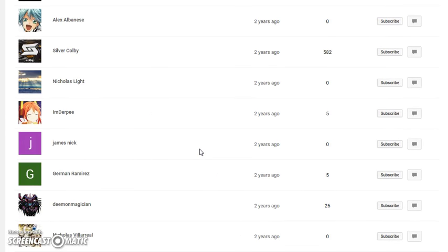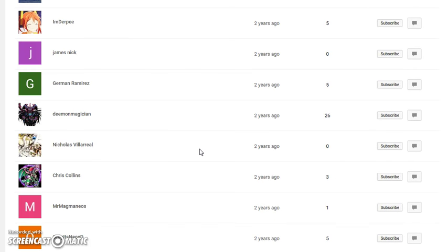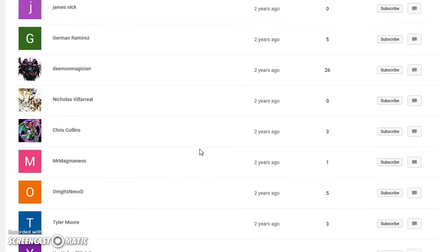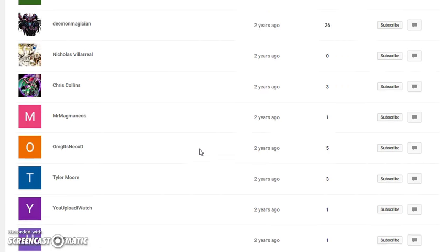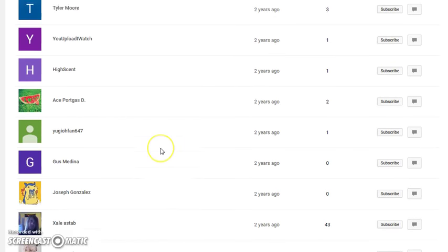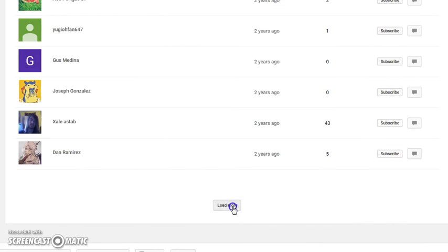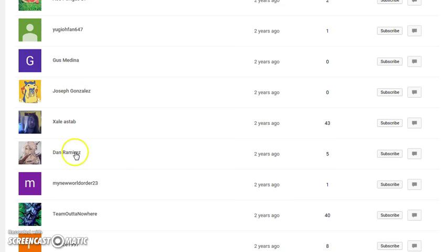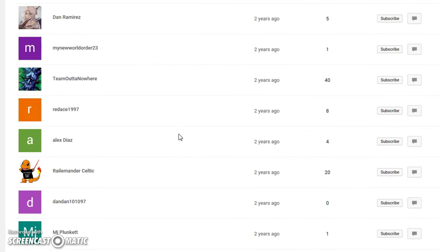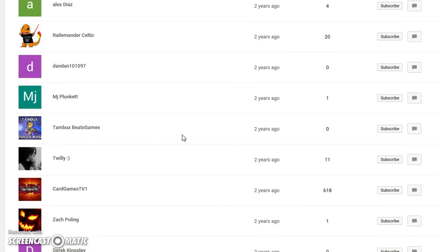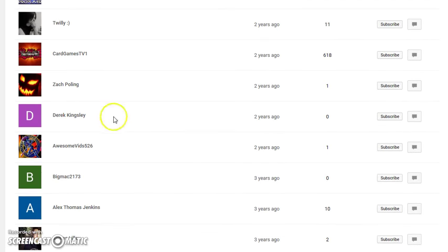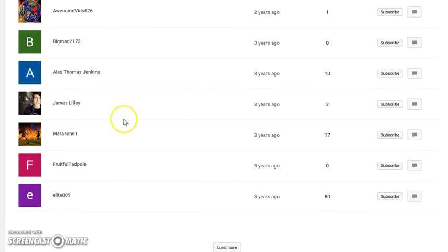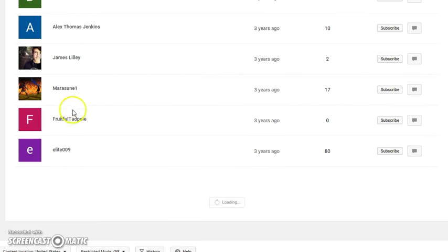Randall, if you're watching this, man, thank you so much for giving my channel a chance. And also, just shout me out. No, I'm just playing. Just thank you for checking out my channel. It means a lot. And of course, thank you to Zale, Joseph, Dan, Ramirez, Team Out of Nowhere. We're getting into the really old subscriptions now. Shout out to my boy Derek, a.k.a. BigBruce94. Shout out to James Lily, FruitfulTadpole.